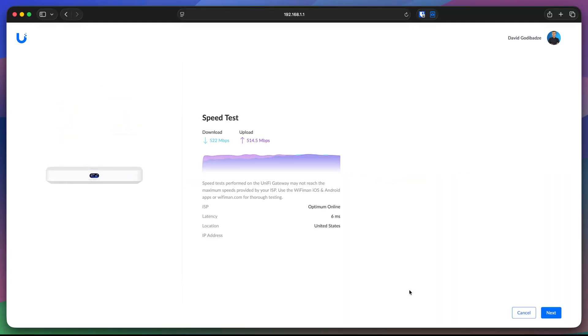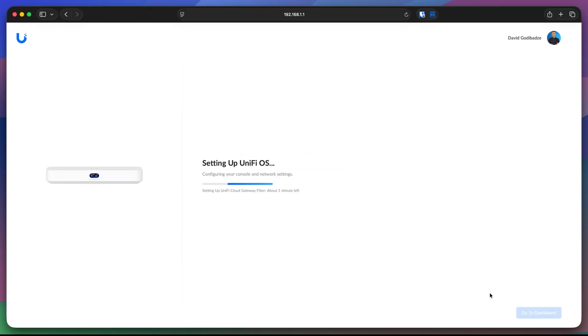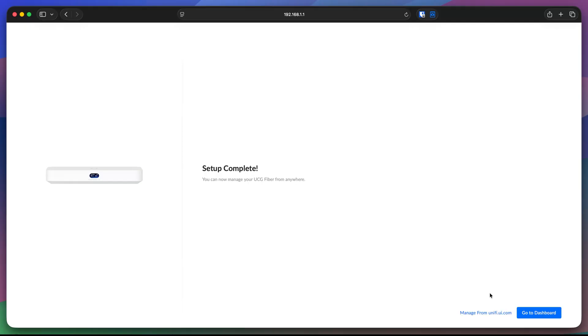This is my speed as of today, 500 megabits up and down. I'm going to click next here and is setting up the UniFi OS. It's going to take about a minute or less, depends on your cloud gateway model. Mine is already set up. So let's go into dashboard.